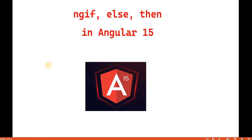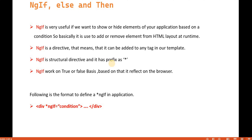In the previous video, we discussed about ngIf and we saw how ngIf works. Basically, ngIf works to manipulate the DOM element based on a particular condition. As we have seen in different types of applications, when we use an if condition, there is also an else condition — if the condition is true, print one thing, otherwise print another. Angular has the same kind of scenario, so let's see how ngIf else and then works.